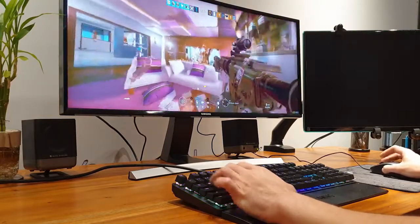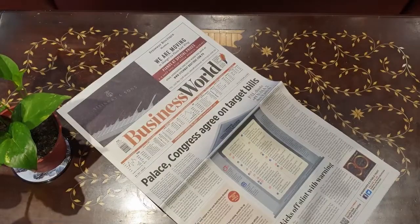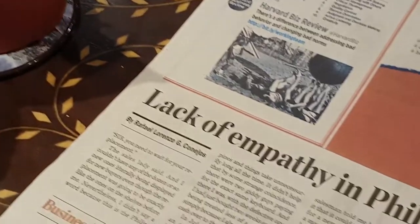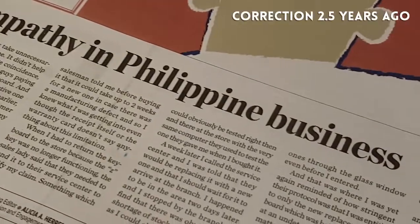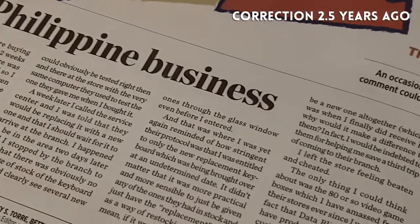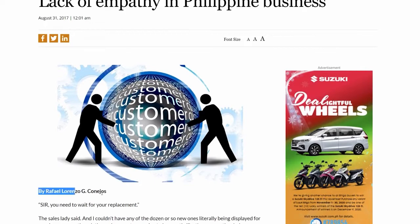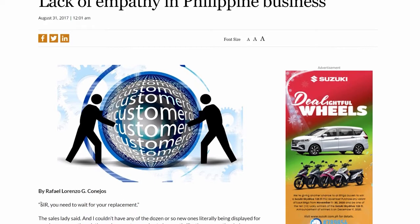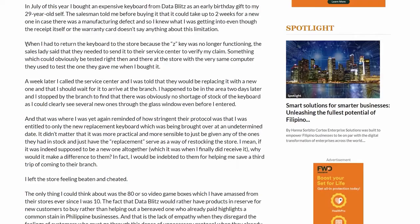I am no stranger to defective keyboards out of the box. When I first bought my Razer Black Widow Chroma version 2 keyboard two years ago, I discovered that after three days of use, the Z key was no longer working. I documented this in an article I sent to Business World newspaper.